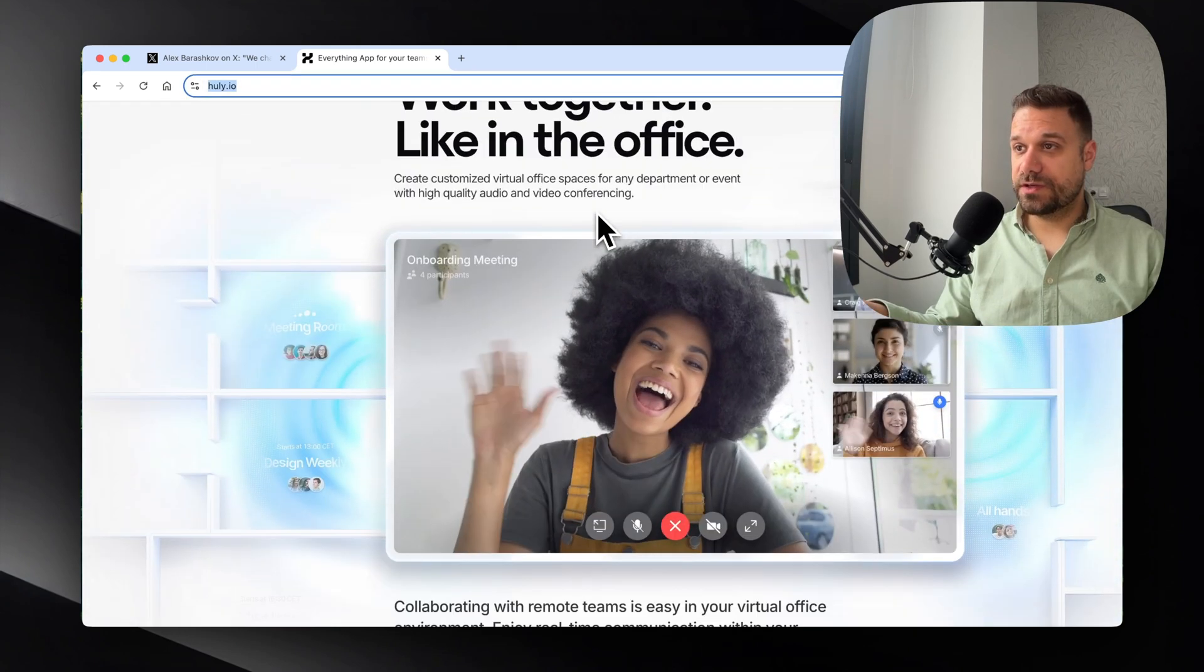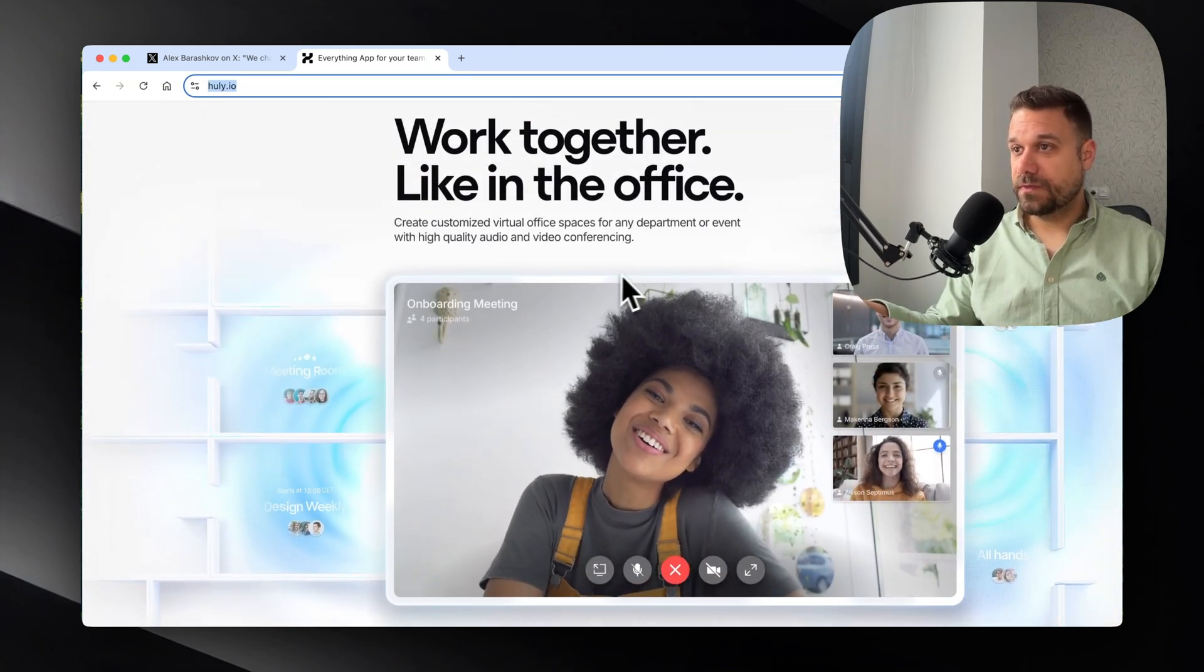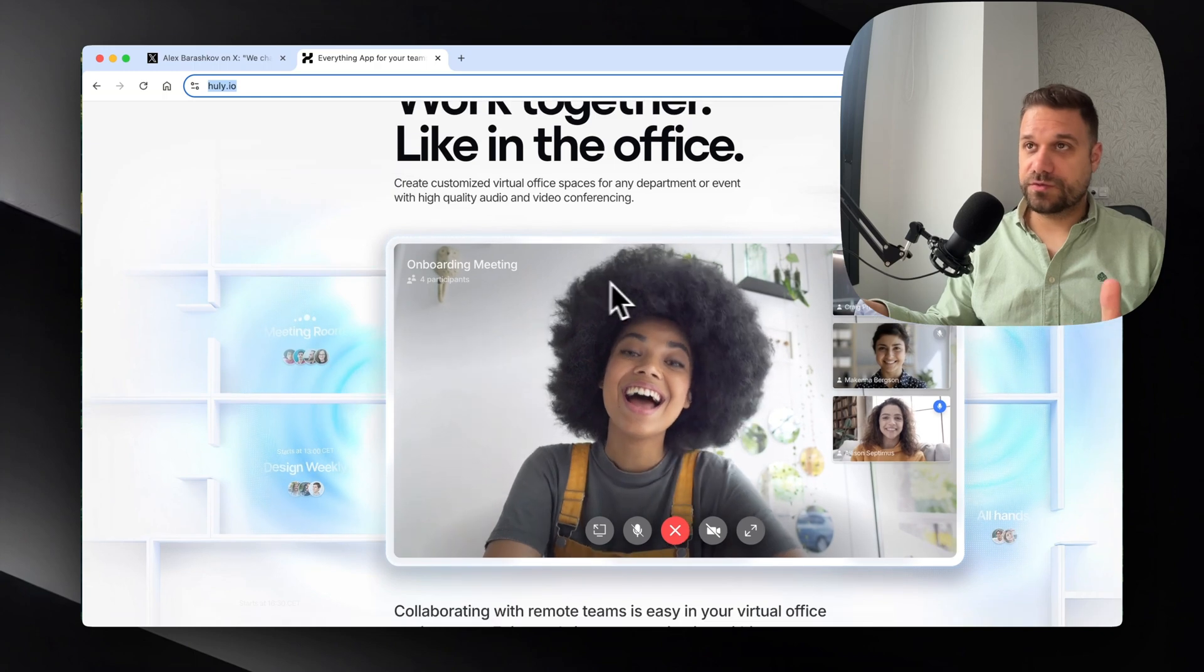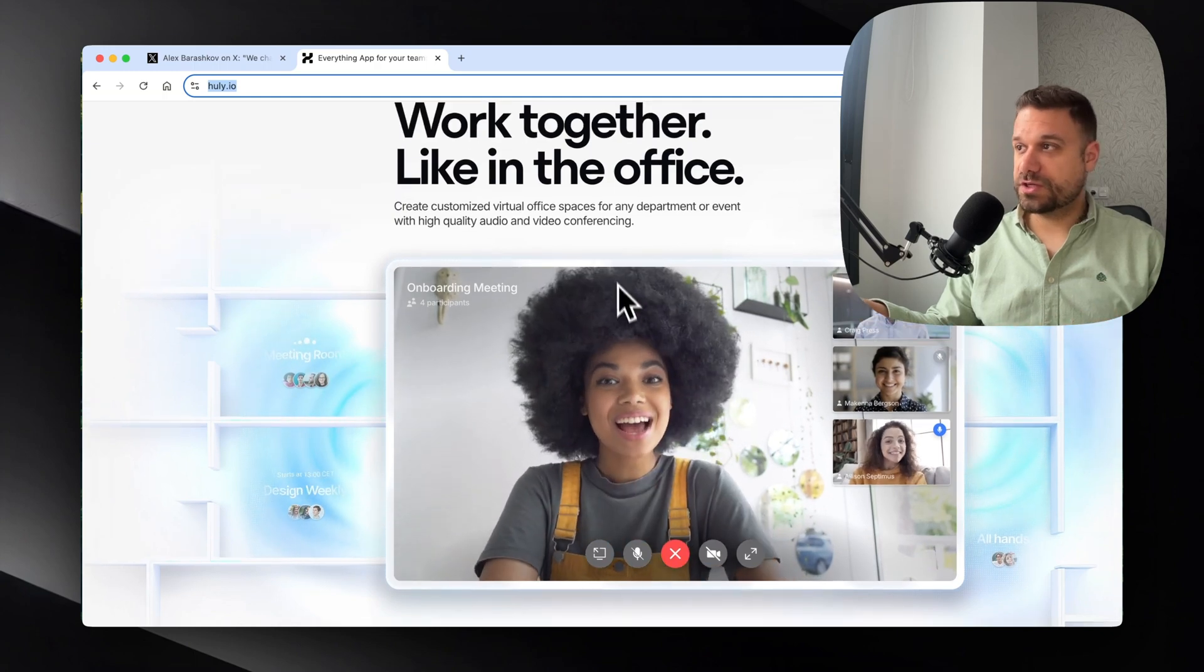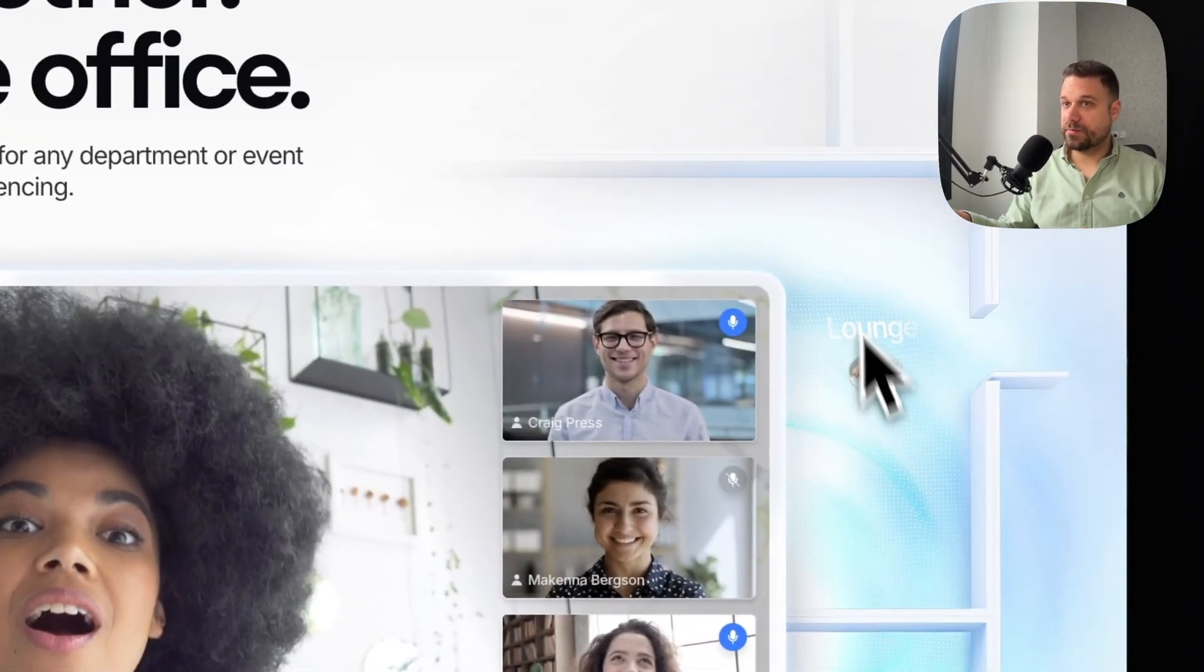The next section is this video section and this one looks really nice. It's just a video and we have a bunch of stuff around the video.